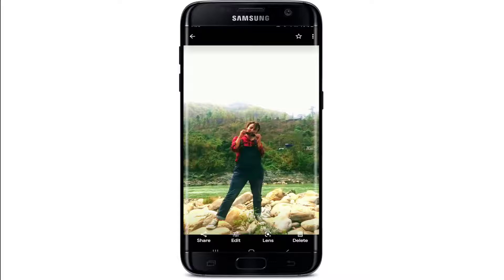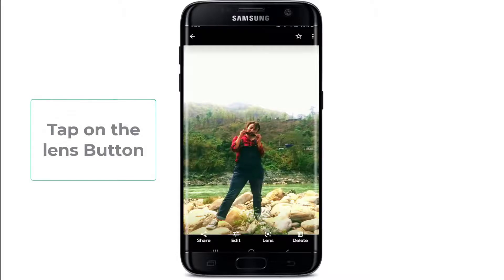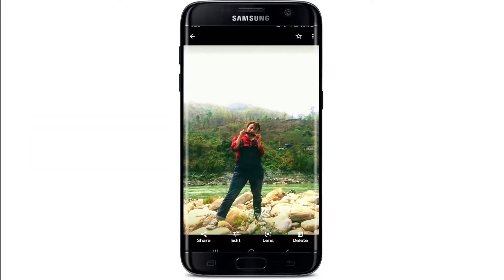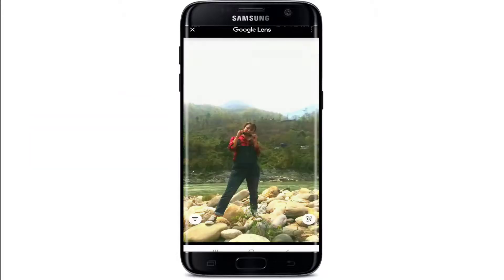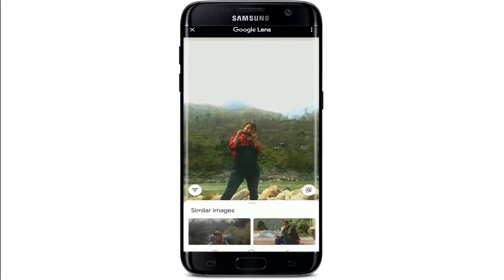When you bring up an individual picture, you can tap on the Lens button at the bottom and it will analyze the photo and provide search results of similar images from around the web.